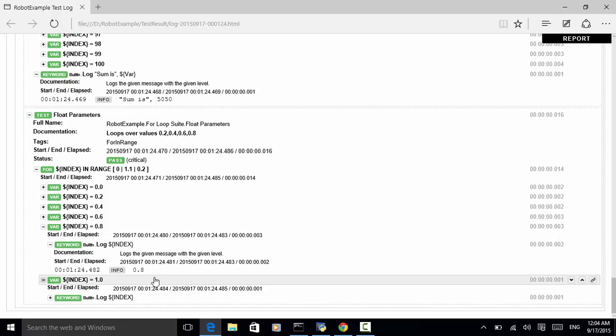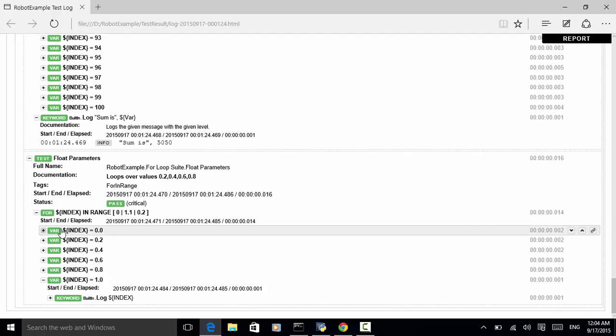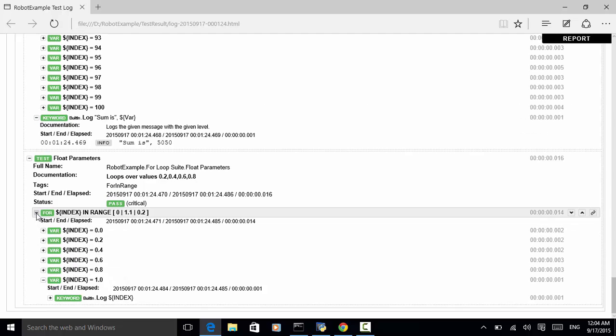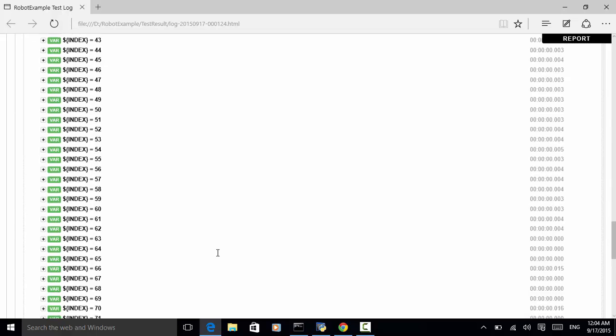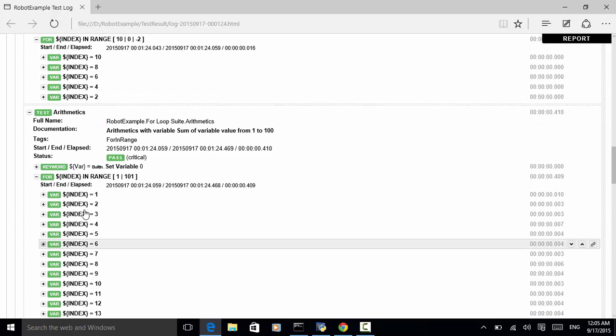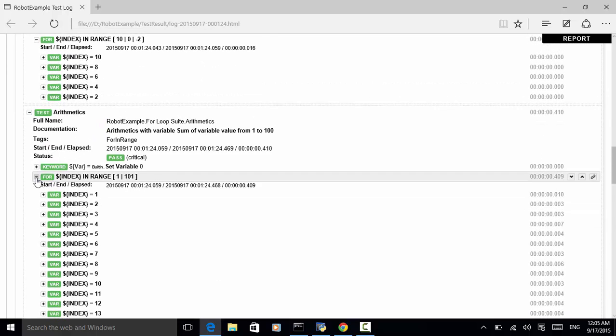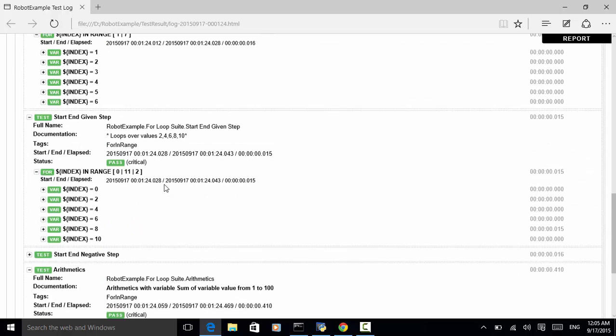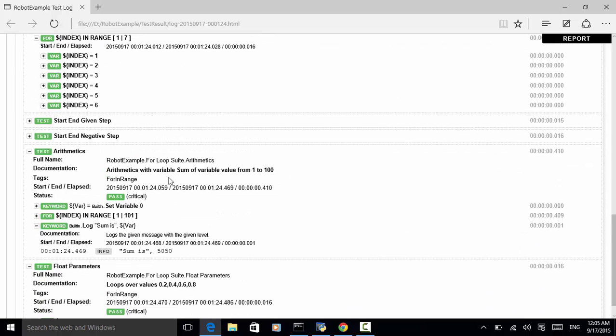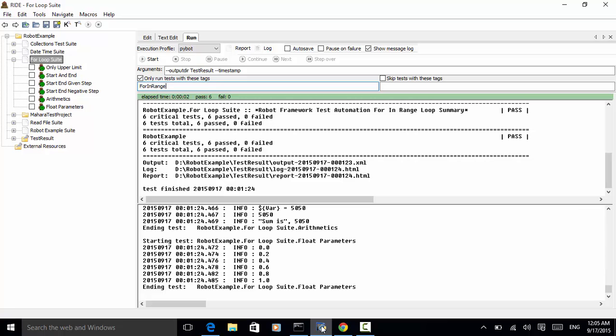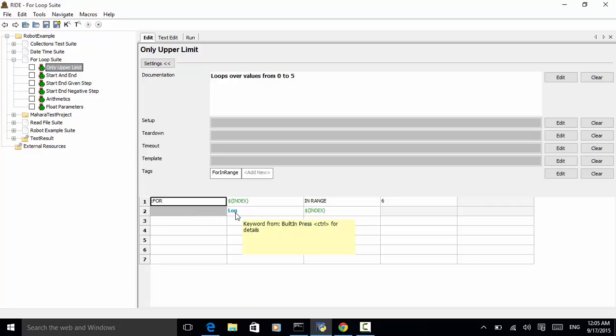So, as you see on the log file, we can effectively use for in range in robot framework test automation to run any keyword. In this test case, to make the test cases simple, I just used the keyword log. So, that means the keyword log is used multiple times within the loop range.